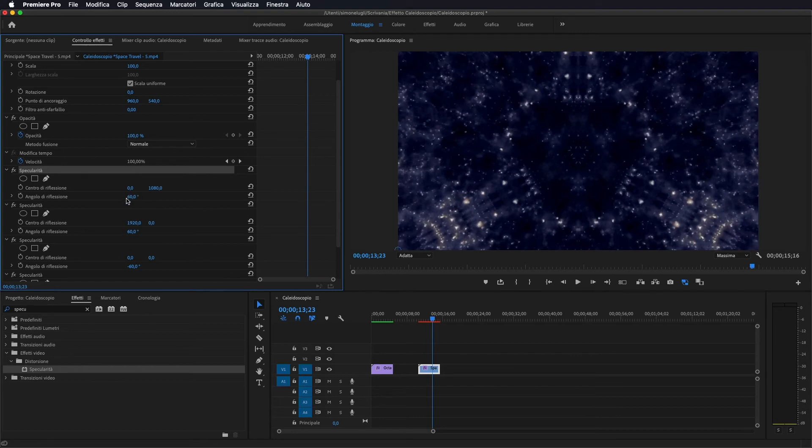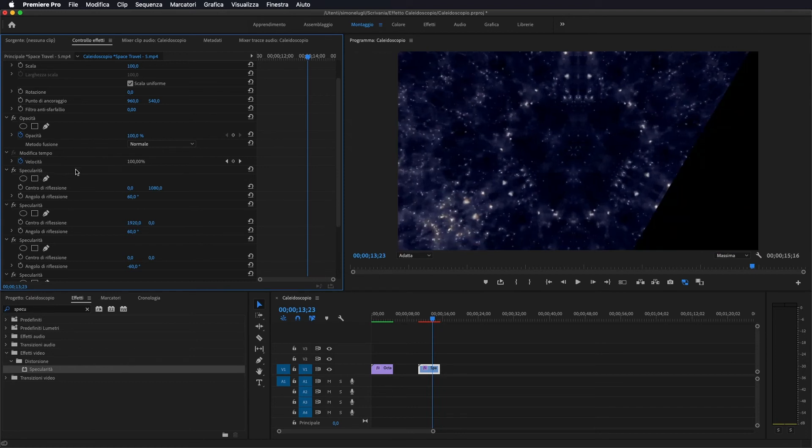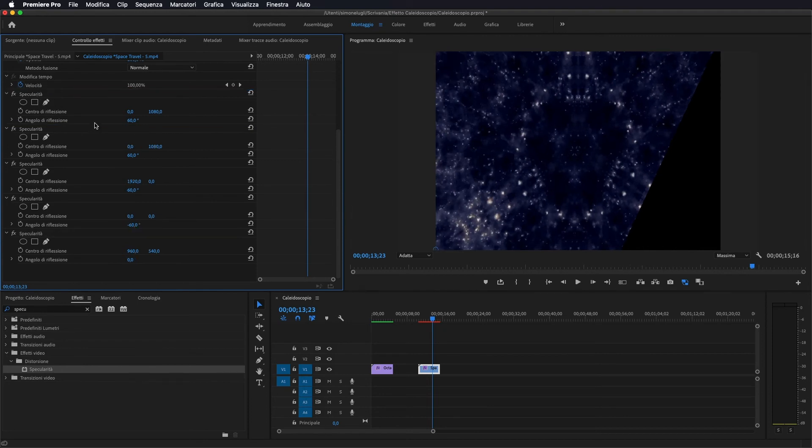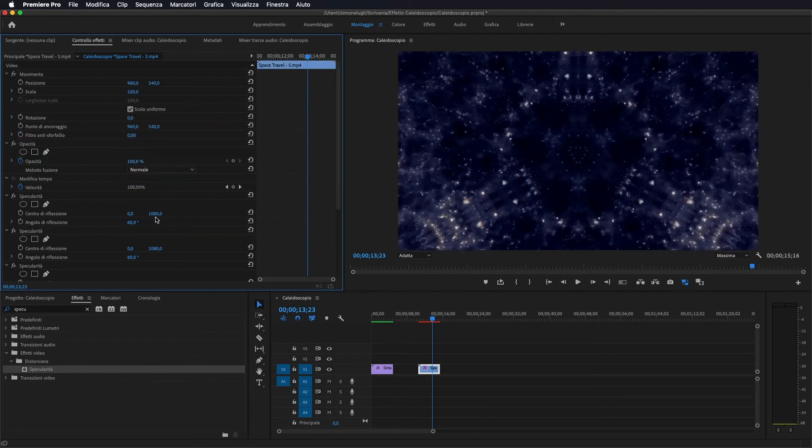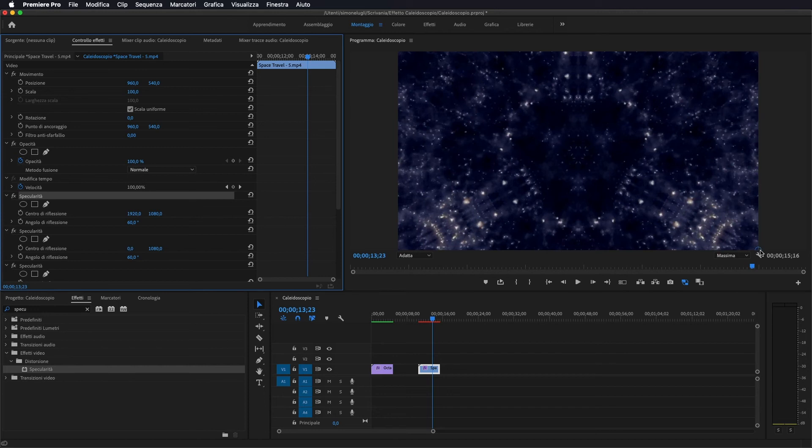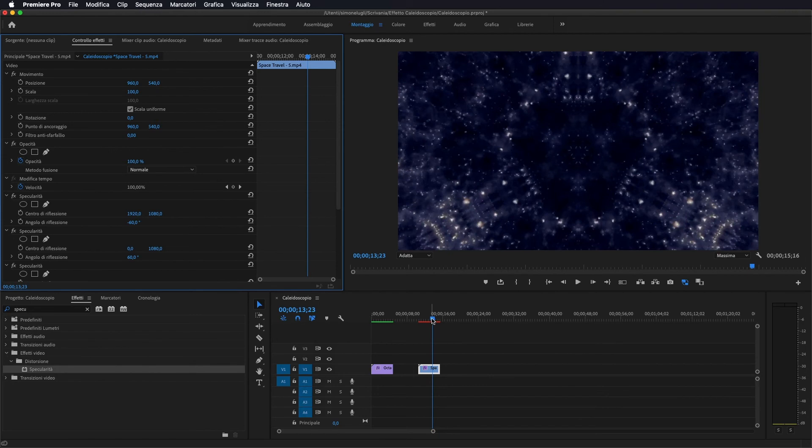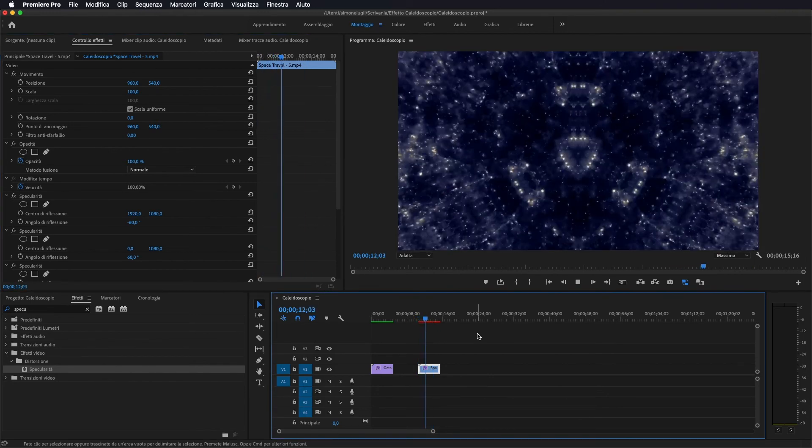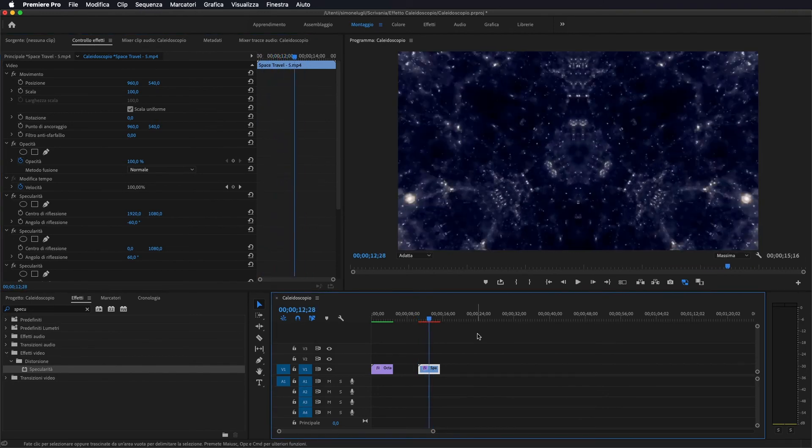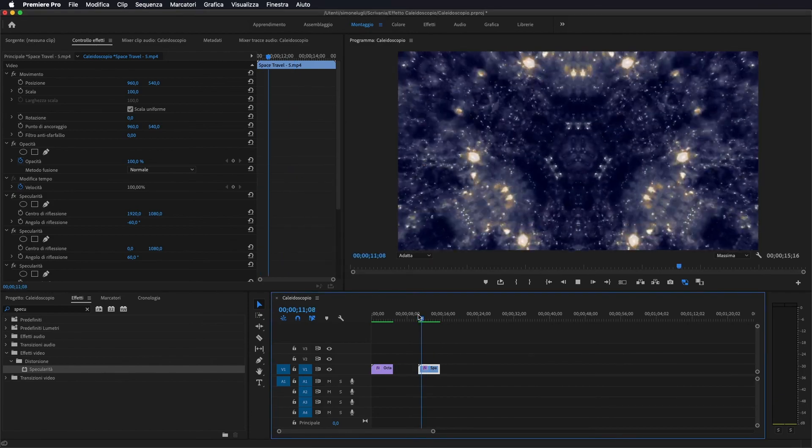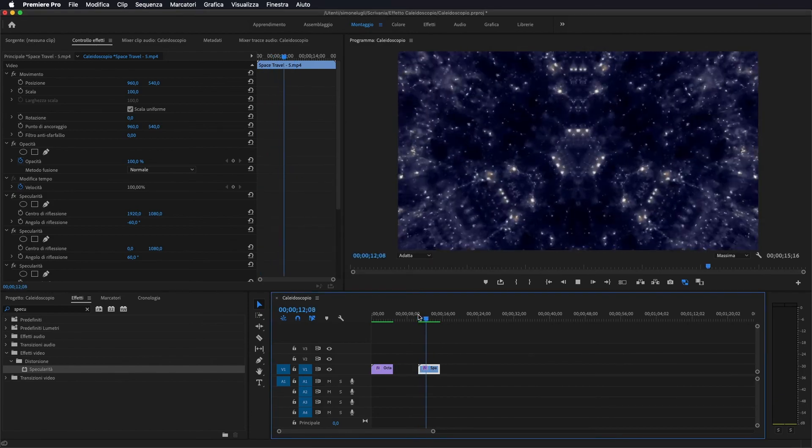adesso andiamo a duplicare per l'ultima volta Command C Command V il nostro effetto, lo riportiamo al di sopra, questa volta gli andiamo a dare 1920 per 1080 praticamente ci spostiamo nell'ultimo angolo in basso a destra e gli torniamo a dare meno 60 in modo da ottenere questo risultato. Semmai andate a fare un rendering veloce e questo sarebbe il nostro risultato.